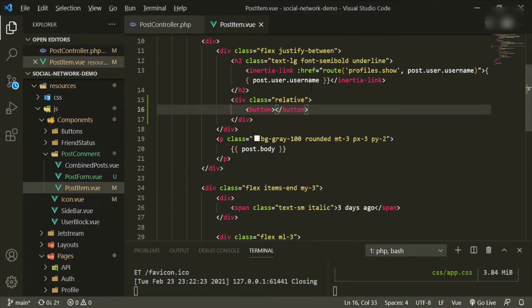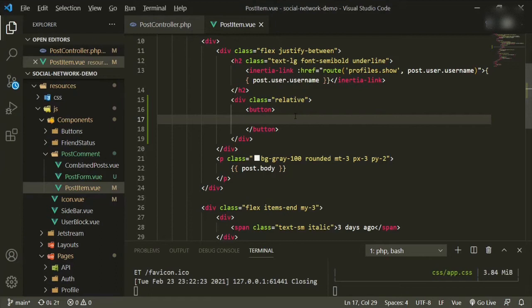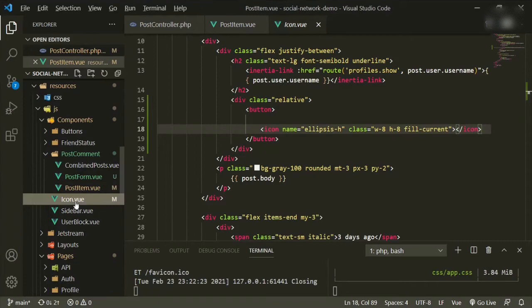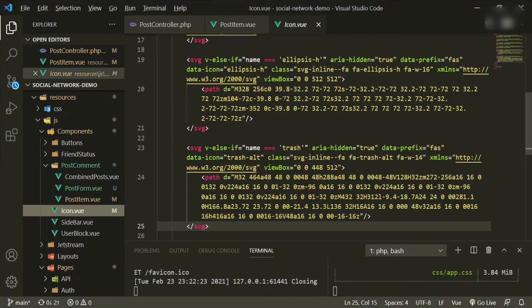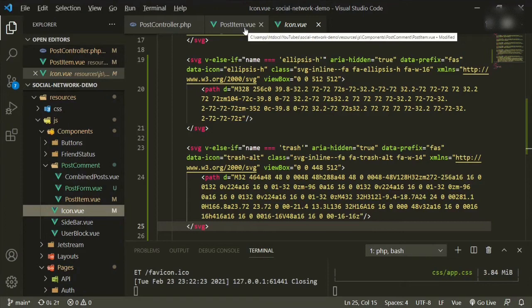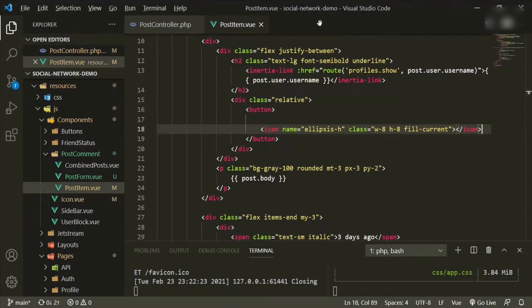Under the h2 tag we're going to open up a div with a class of relative. The first thing we'll add is a button. Inside that button we'll use a new ellipsis icon — I've already added it along with a trash icon to the icon file. If you're unsure how to use them, refer back to one of the friends videos where we added SVG icons.